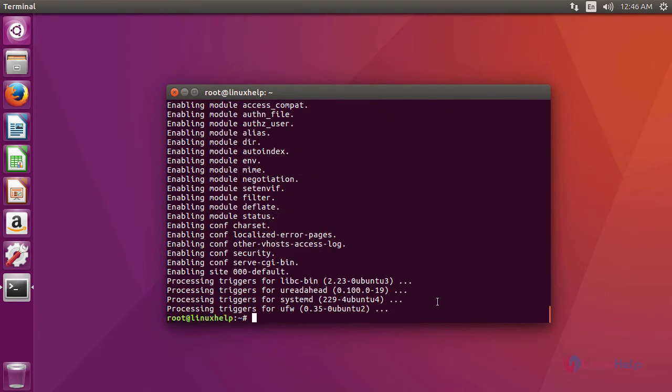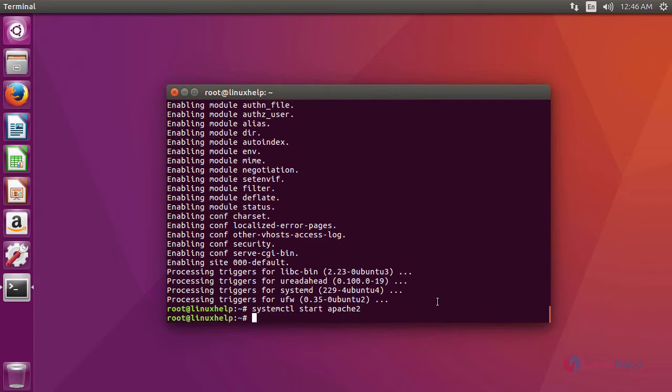After installing apache, we are going to start the apache service using this command. After that, we are going to install sark using the command apt install sark.